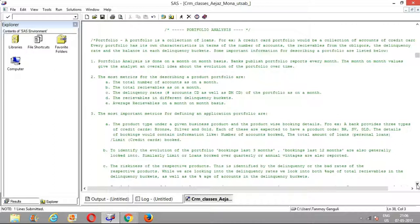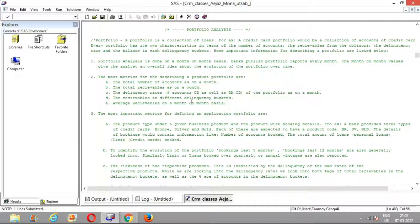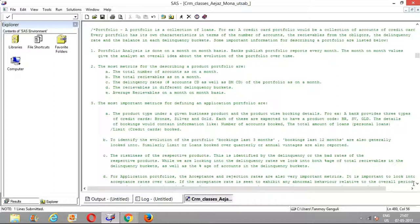Since we do not have any exogenous portfolio reports to reconcile our data with, we would just be focusing on the important portfolio metrics. For people who are applying for analytics interviews, understanding these portfolio metrics is very important. One of the FAQs in such interviews is: how do you describe the portfolio you worked on — what are the important KPIs and metrics? For credit cards or any credit lending product, two important parameters are the number of accounts and the total receivables as on a month-end figure. Apart from that, we have delinquency rates, receivables in different delinquency buckets, and average receivables.